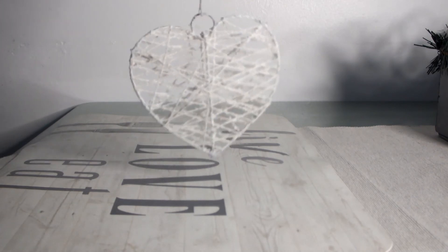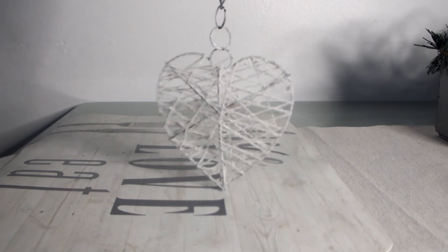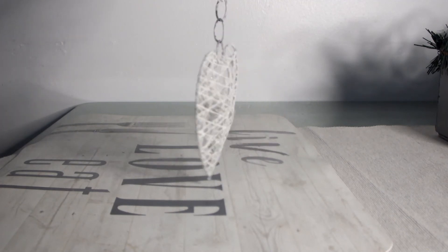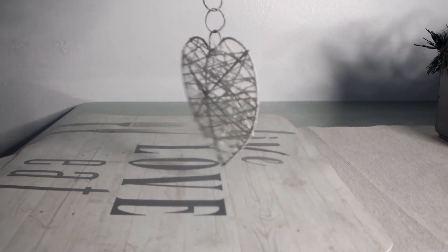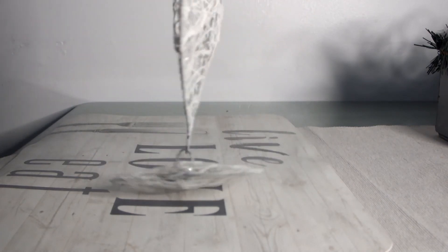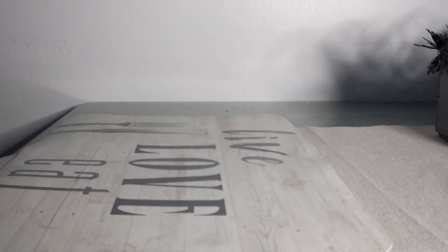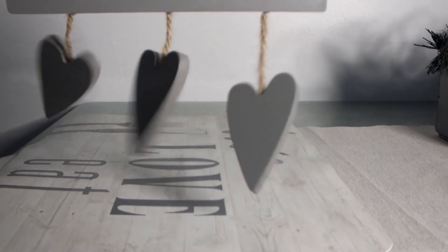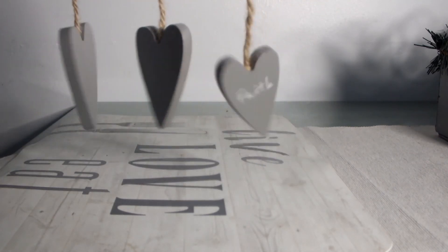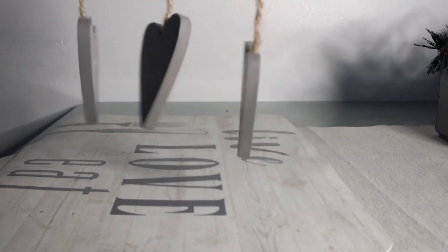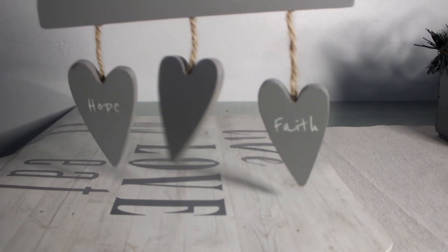They've got some cute little bits of Christmas at Poundland. I've purchased this love heart plaque: Make a house a home with hope, love and faith.